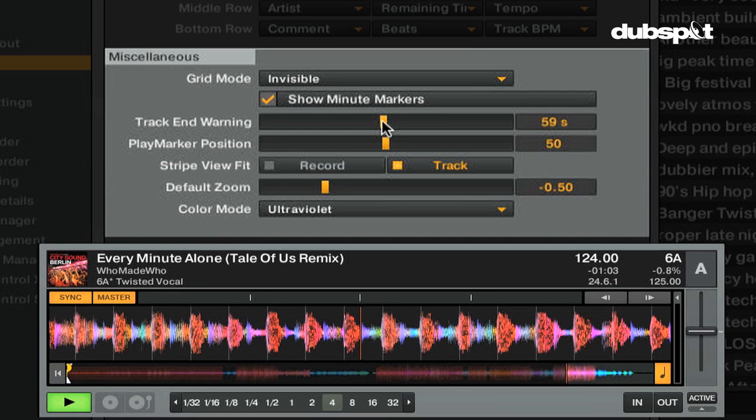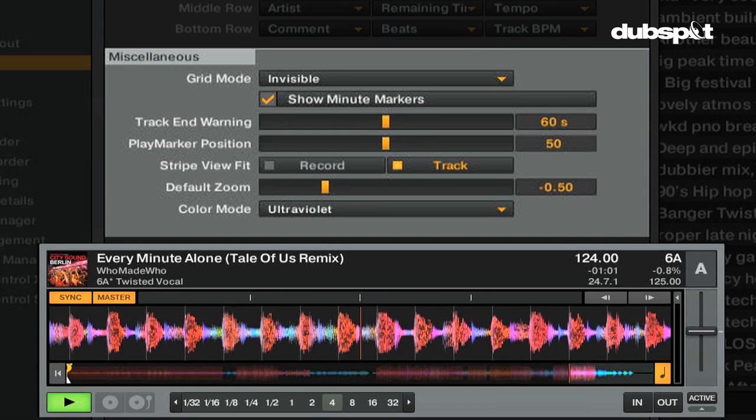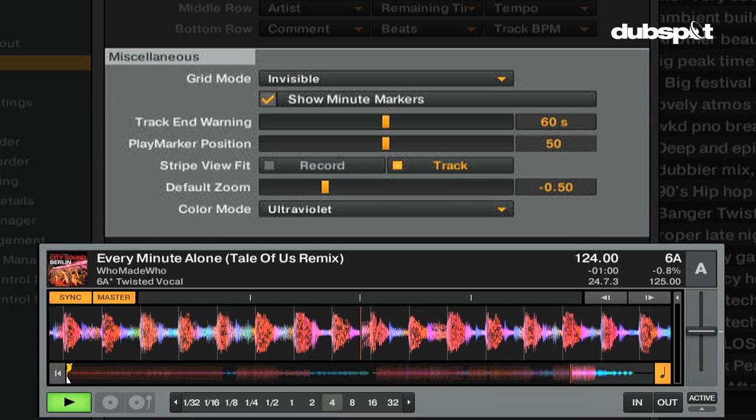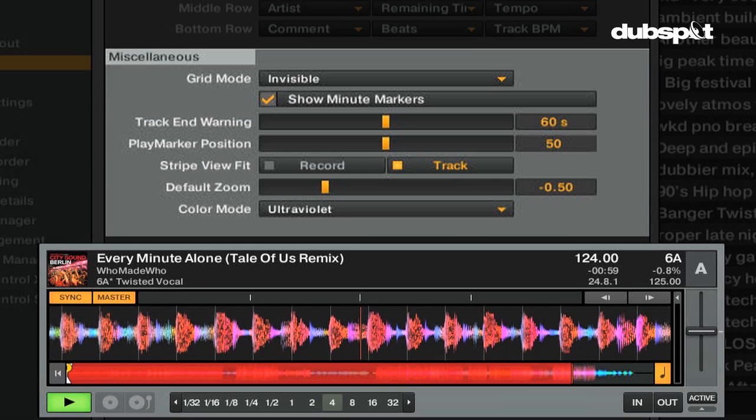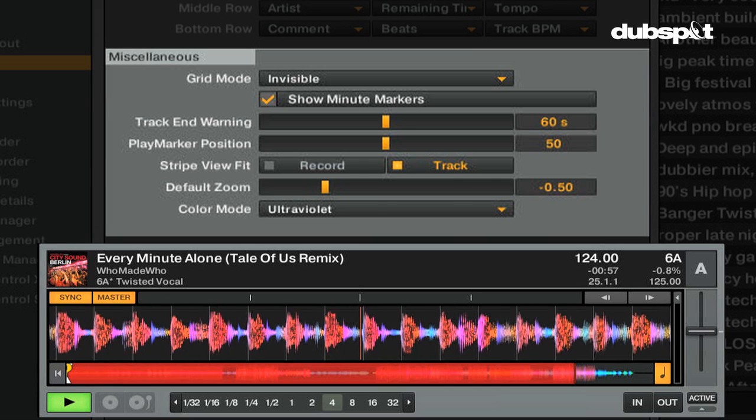Track end warning will make the entire deck blink red when there's a certain amount of time left in the track. You can set the time for the track end warning here.